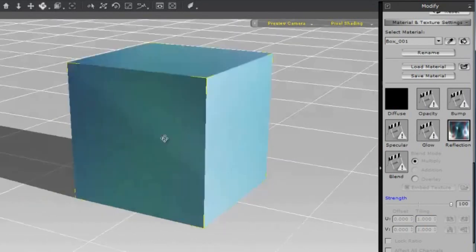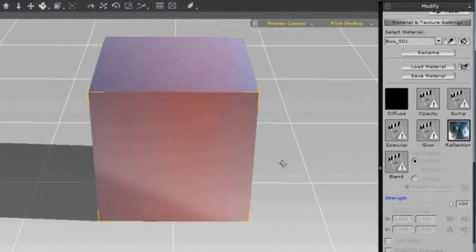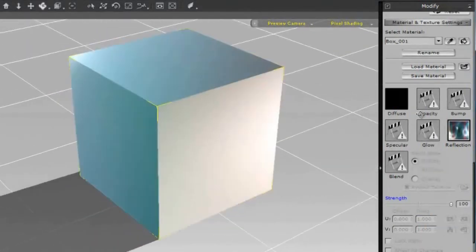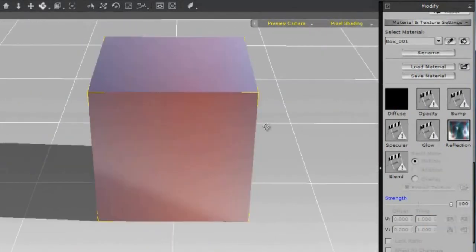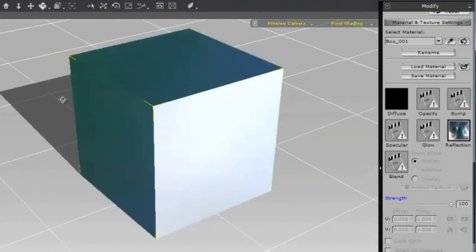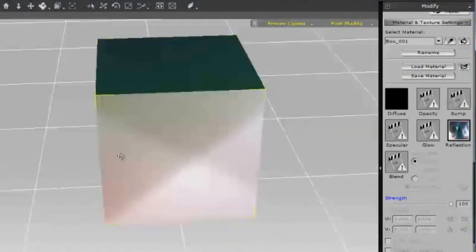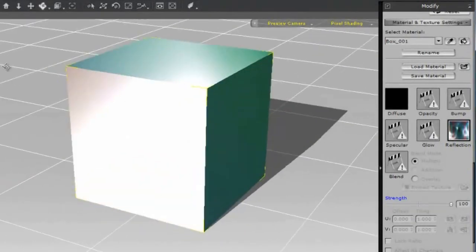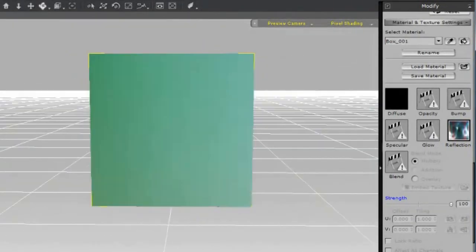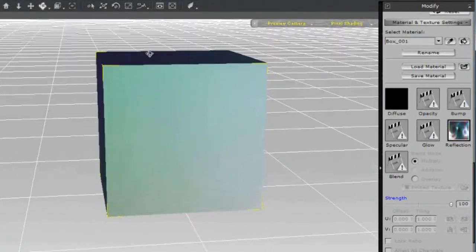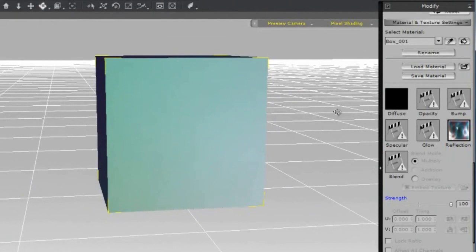Now that's a pretty cool cube. I definitely like how it's changing all those colors as we rotate it. But how can we make this into a more interesting sci-fi wall? We can do that by using the bump channel.